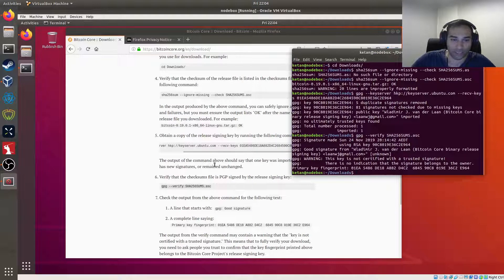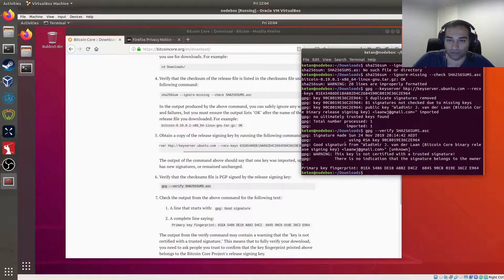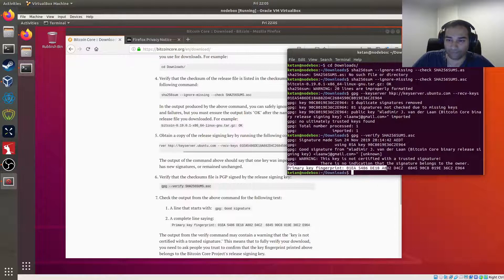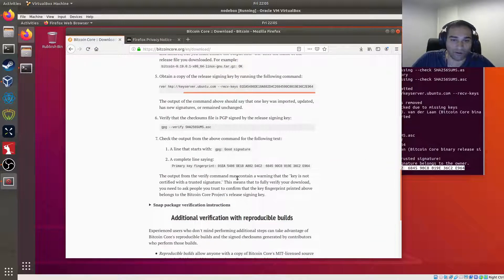Check the output from the above command for the following text: a line that starts with 'gpg: Good signature' — gpg good signature, gpg good signature, gpg good signature — and a complete line showing the primary key fingerprint. I can see that there and it matches, so we're good.